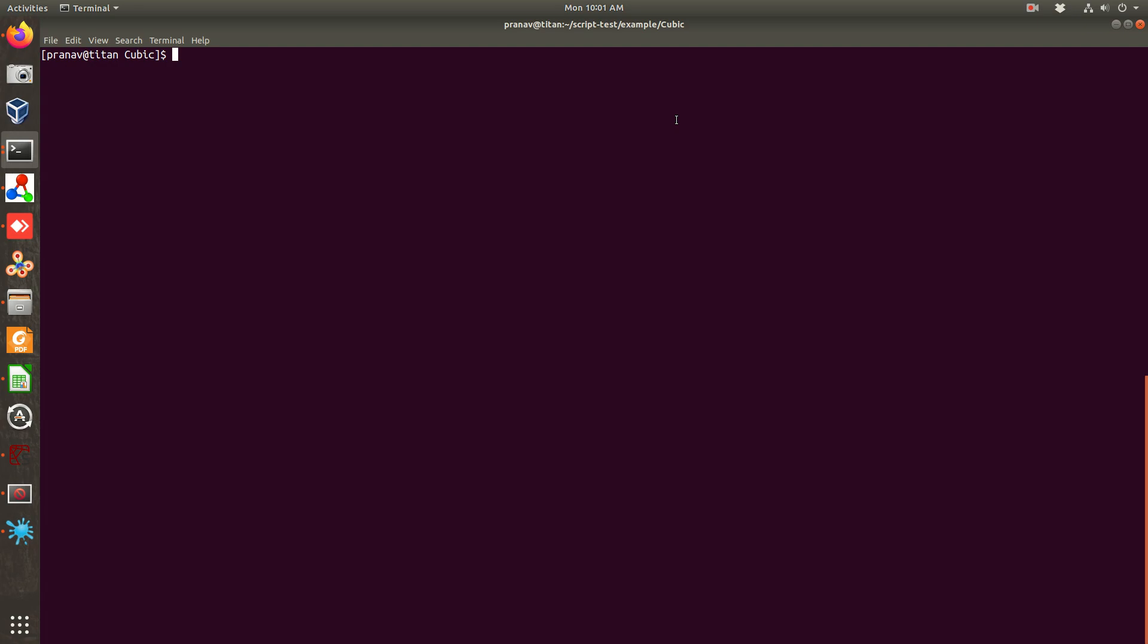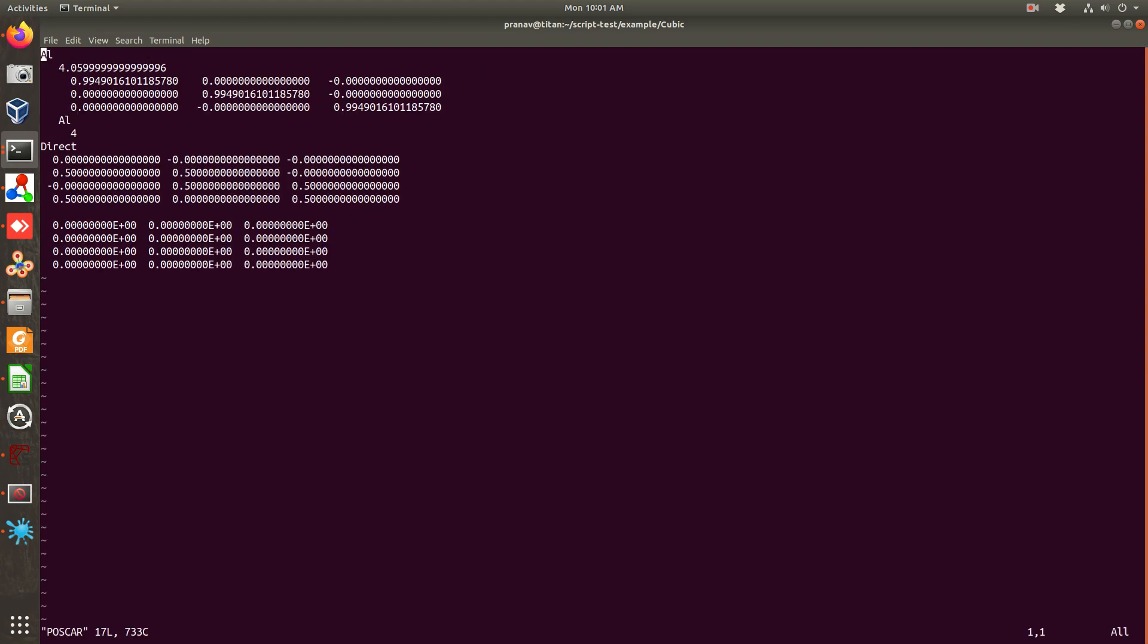Basically what you need: you need your relaxed structure. So this is an example of aluminum. You need a relaxed structure which I have written in the POSCAR. One thing has to keep in mind that before doing you need to have your POSCAR file in the direct coordinate system or a fractional coordinate system.